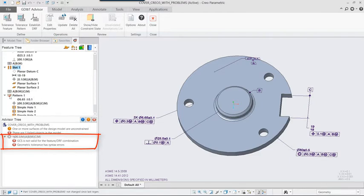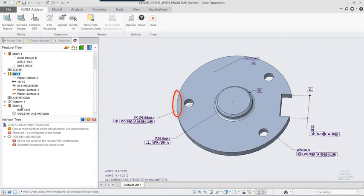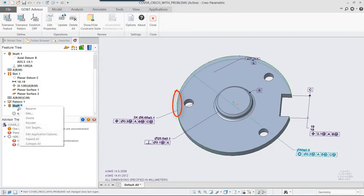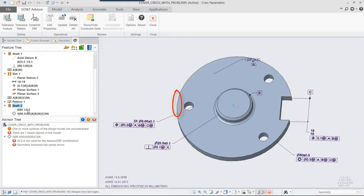Editing this definition shows that GD&T Advisor recommends position for controlling this feature to the established A, B, DRF, so we'll choose this and add the MMC modifier included in the original definition.